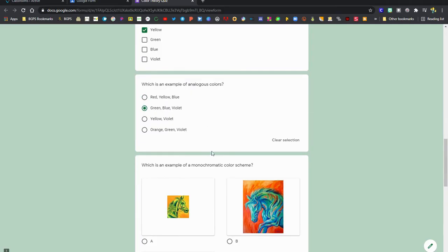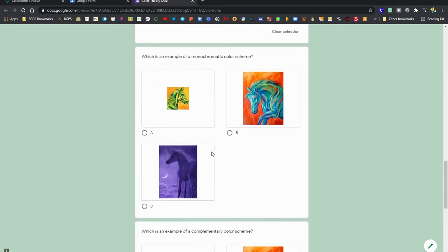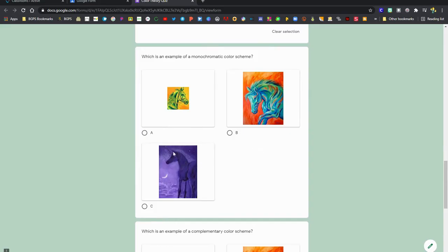Then the next option, you can see there are pictures as our answers that we can choose from. You may have a Google Form that has a picture as part of the question where you'll be looking for something in the picture.